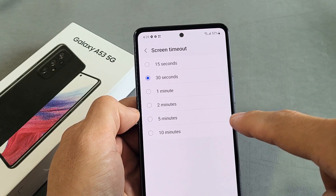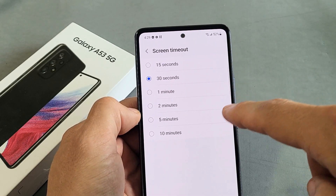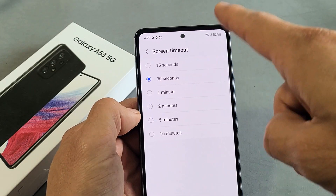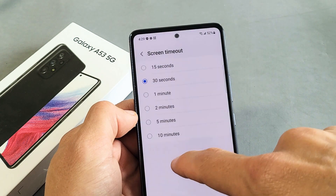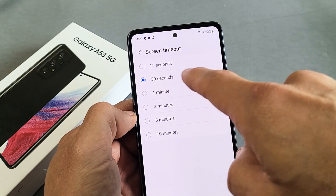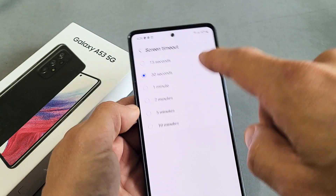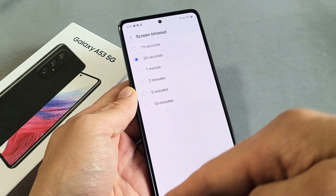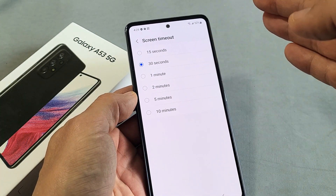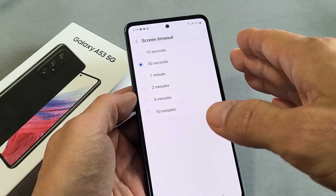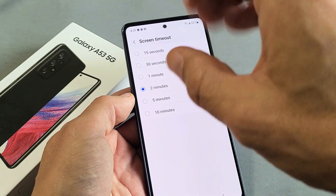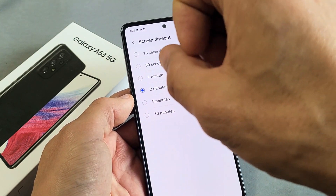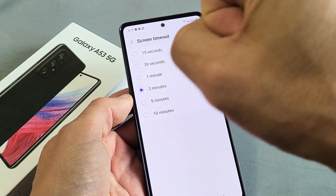Here is the Samsung Galaxy A53. I'm going to show you how to change the screen timeout time. By default, it's set to 30 seconds. So if there's no activity for 30 seconds, the screen will turn dim, and then it'll turn black and lock.